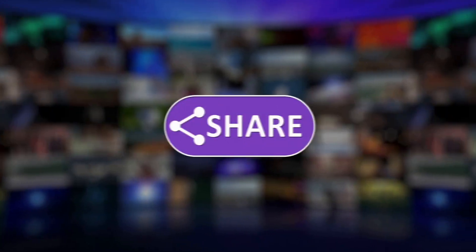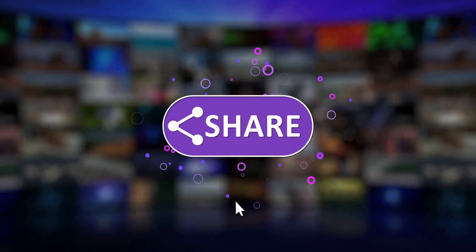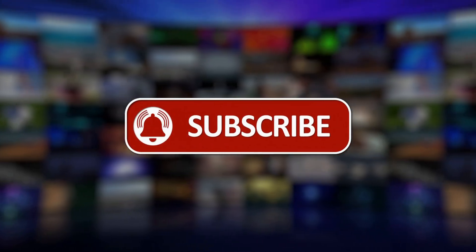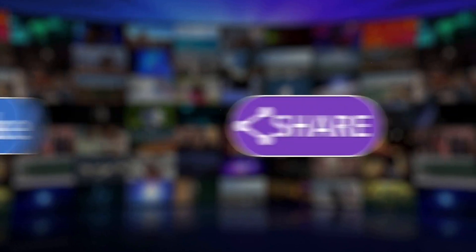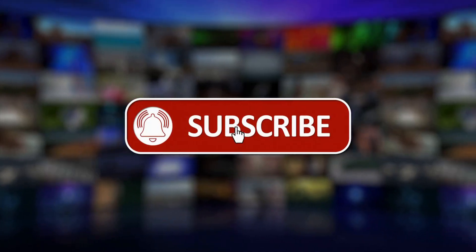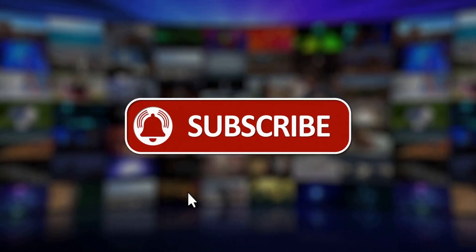If you found this video helpful, please take a moment to like, subscribe, and share it with others. Your support means a lot to us. Thank you for watching.